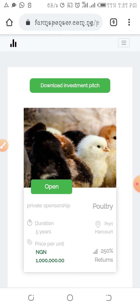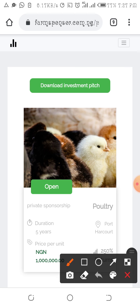Once you make payment, send an email to farmsponsorng@gmail.com informing Farm Sponsor that you've made an entry for 10 units, and include the plan you want for the private sponsorship.